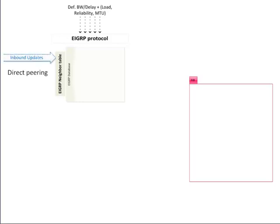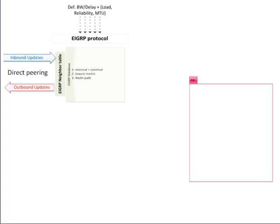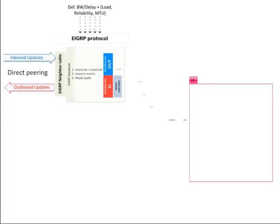Direct neighbor relationships are established within the same subnet, then start exchanging updates. EIGRP will always prefer internal prefixes over external, then it will look at the lowest metric. Otherwise, multi-path is used. The selected prefixes are sent to the general RIB if they pass the user-configured filtering using distribute lists.